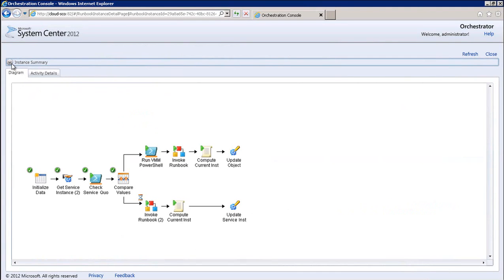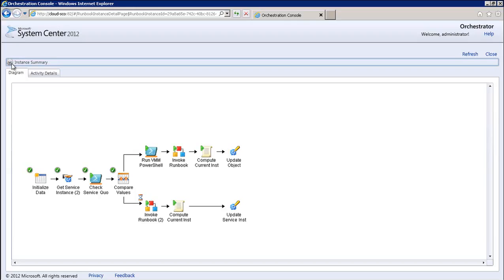The runbook itself has a decision point to either burst on-premise or into Azure, and this is based on capacity available. The path taken is provisioning a new virtual machine in Azure via PowerShell. If we move to Azure and then refresh our instances, we can see a new VM is being provisioned.